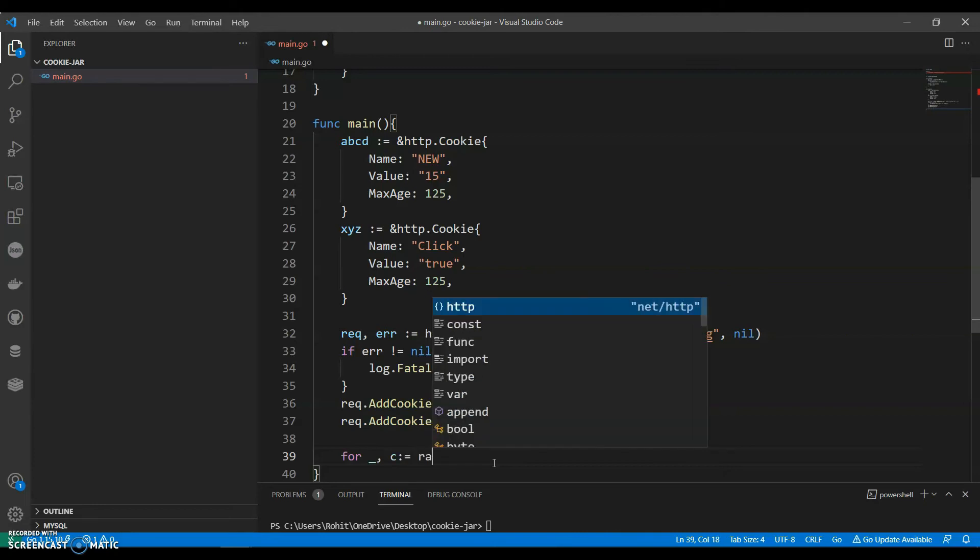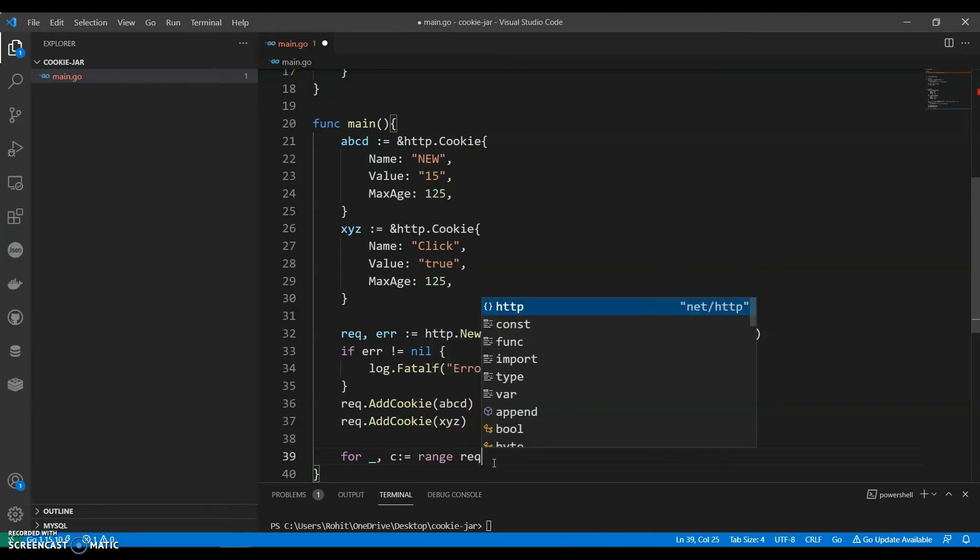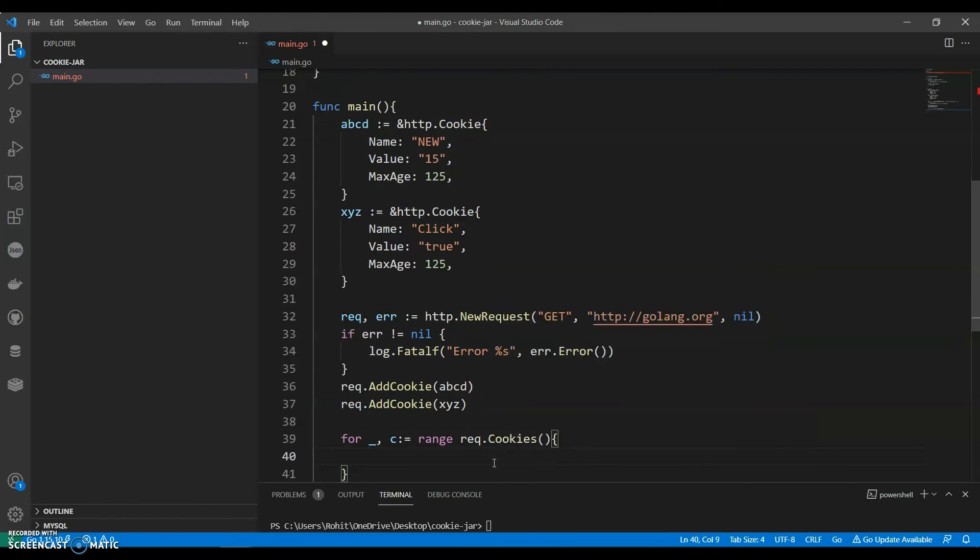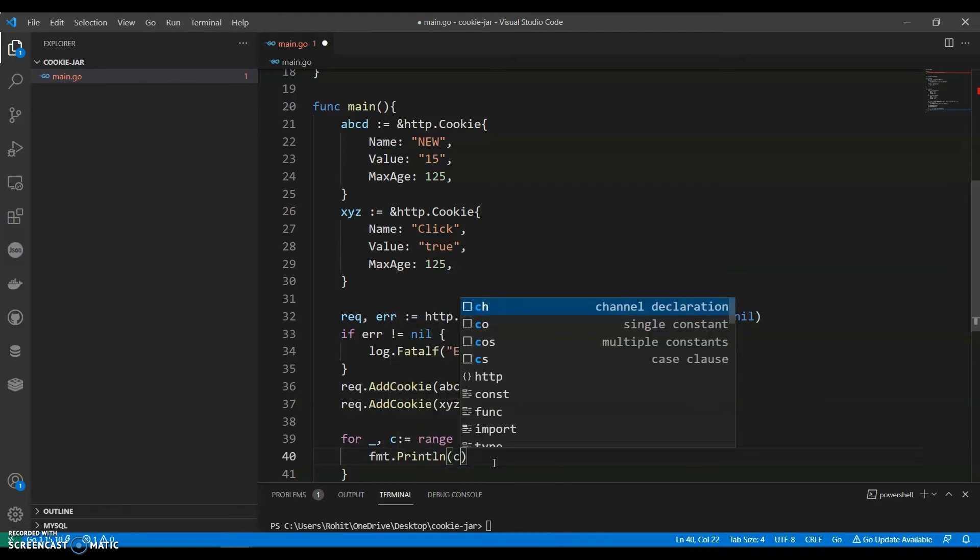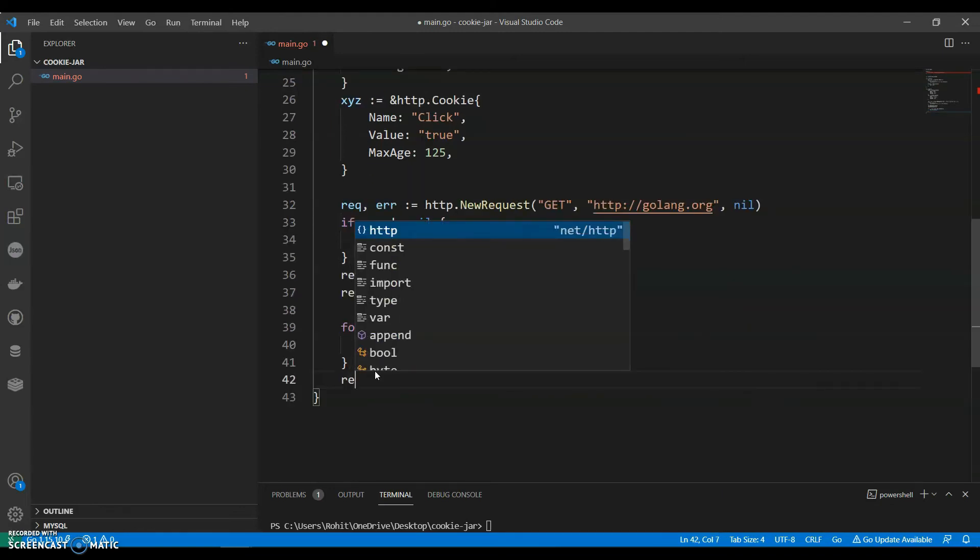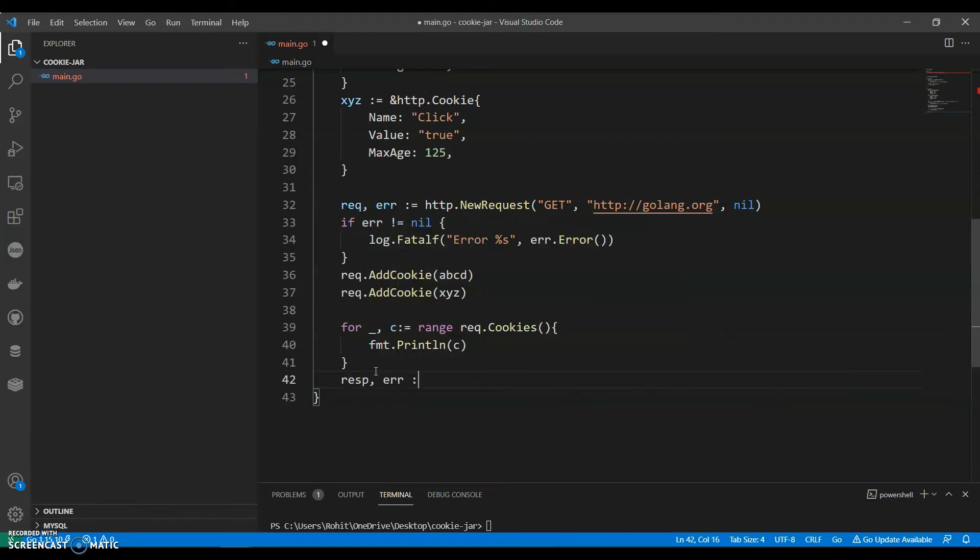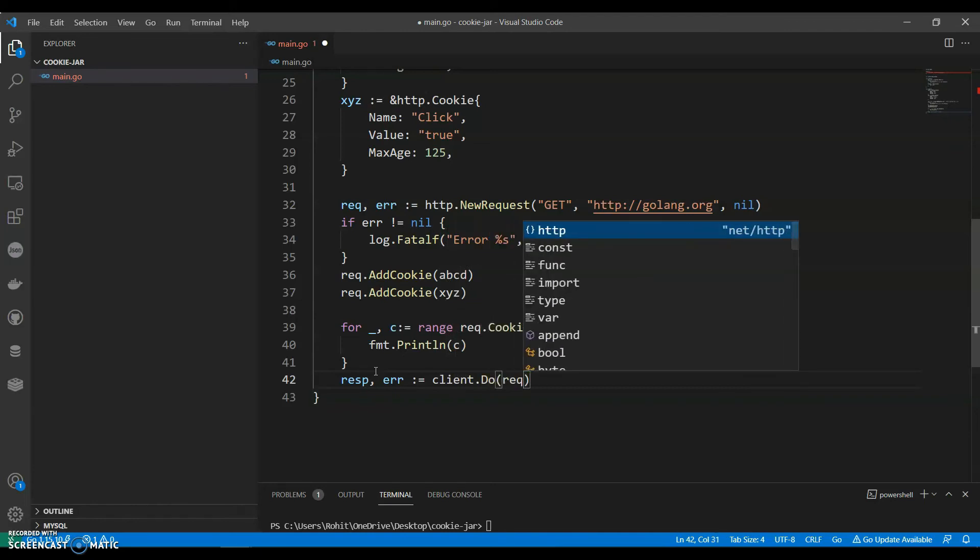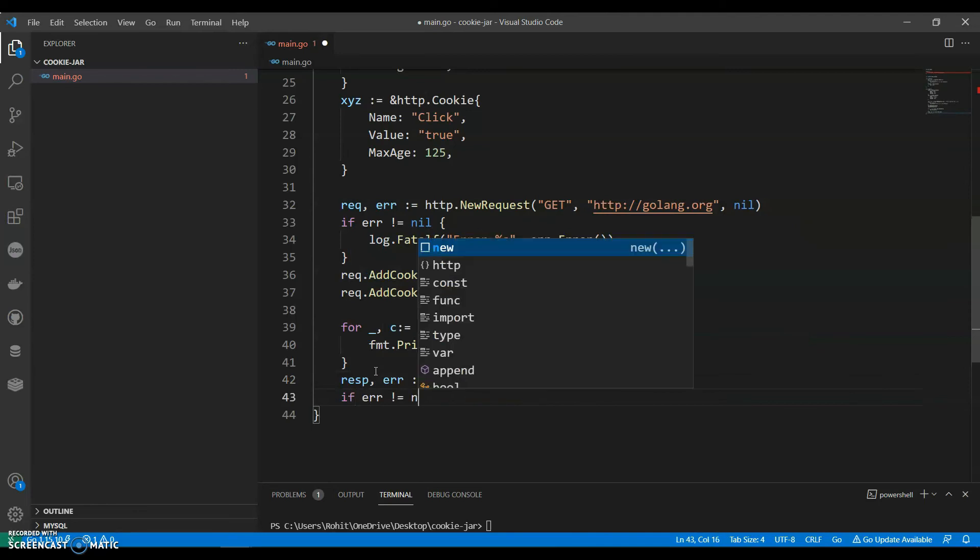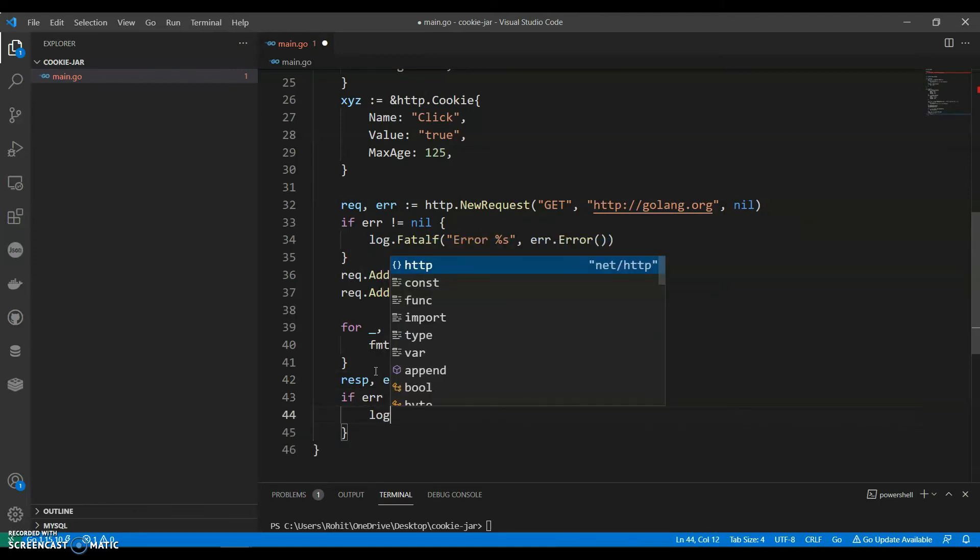We have to give a range. Let's do client.do with the request. If error not equals to null we can again say log.error.